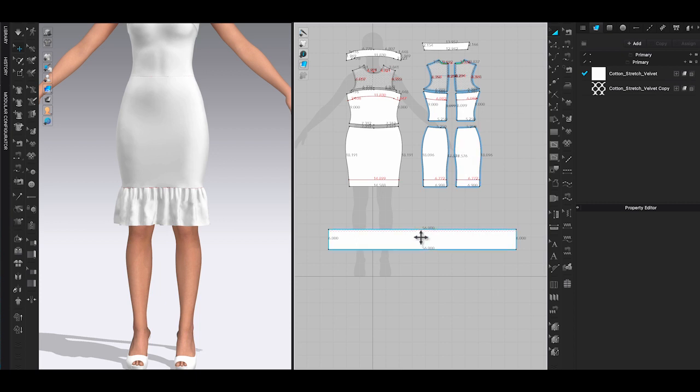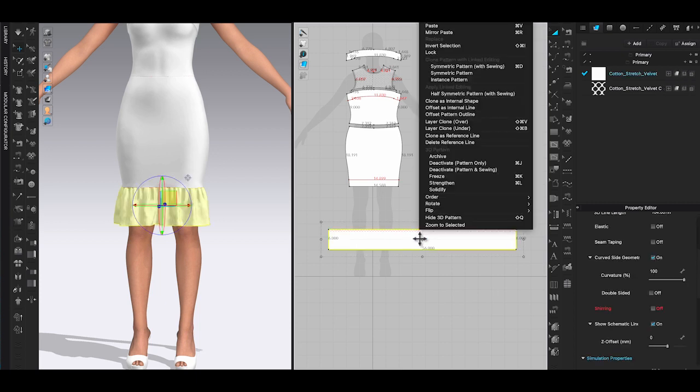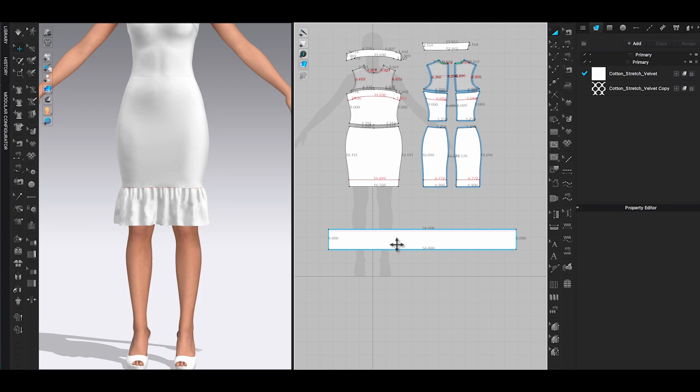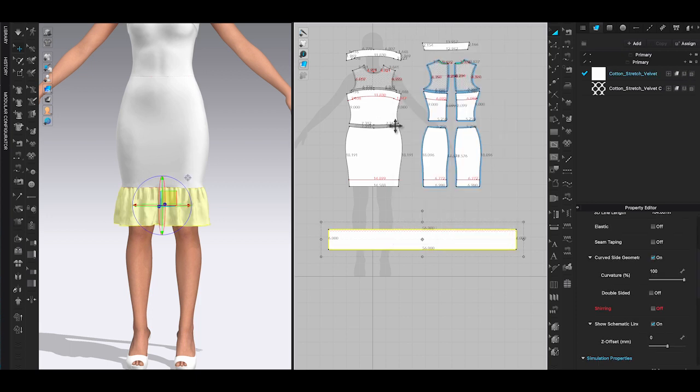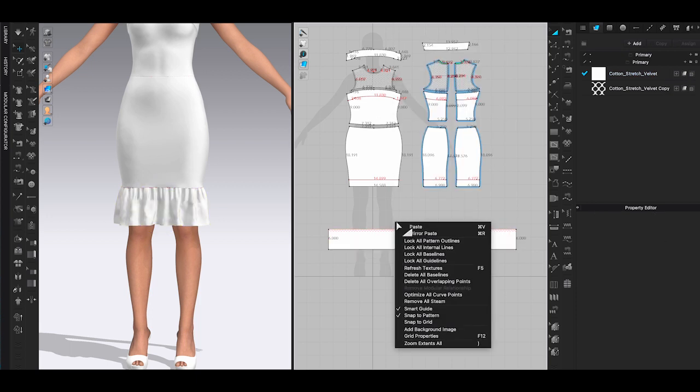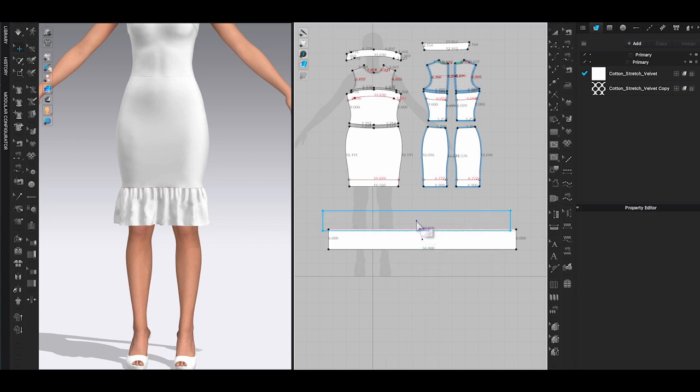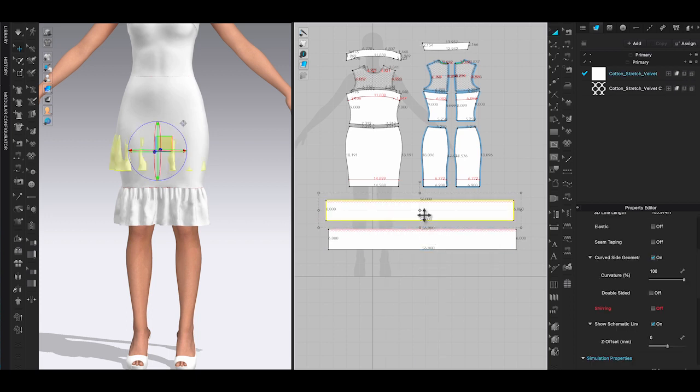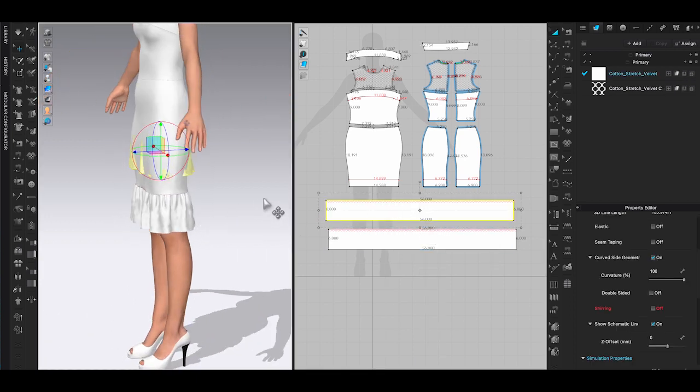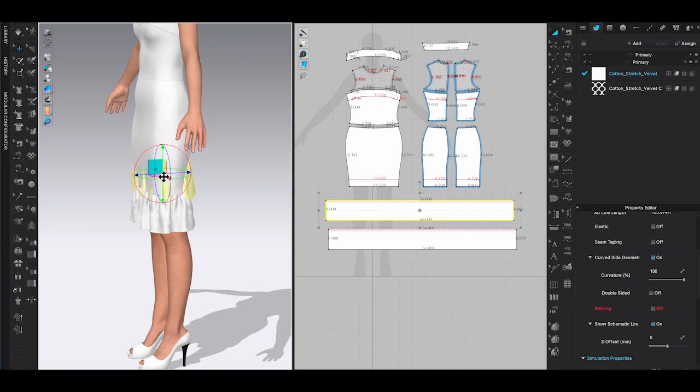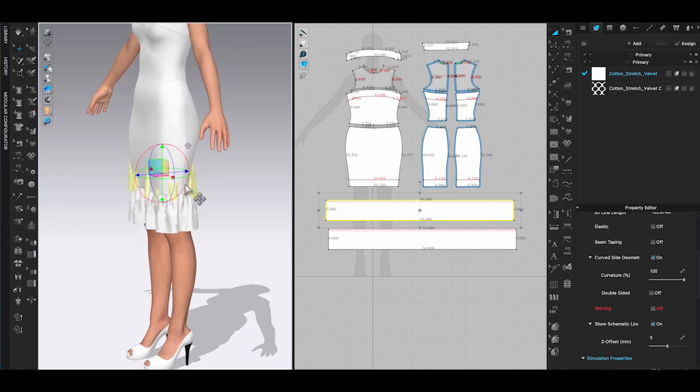Next, use transform pattern tool to right click on the ruffle piece in the 2D window, then choose copy and paste. It will duplicate the exact ruffle pattern piece in both 2D and 3D window.